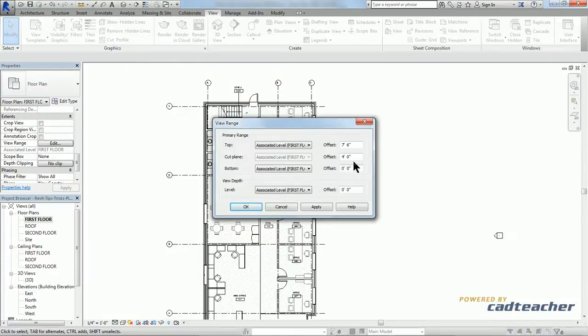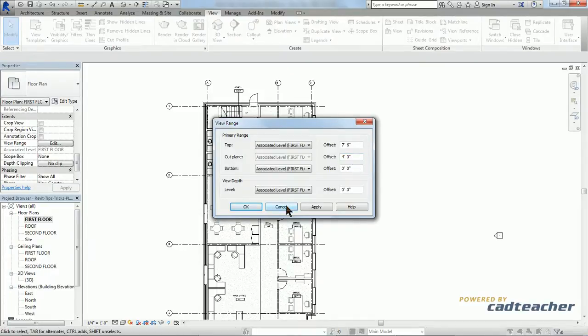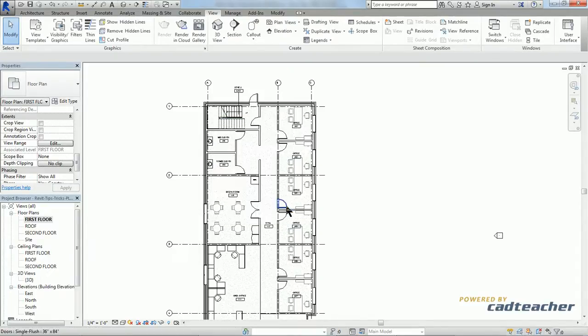So if you take notice here, our cut plane is set to 4 feet. You can go ahead and hit cancel.